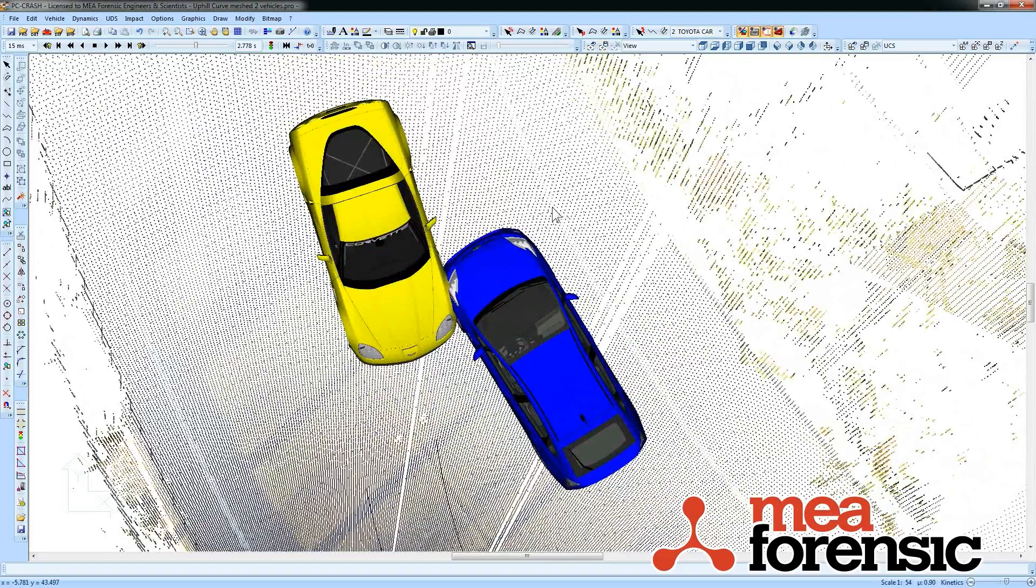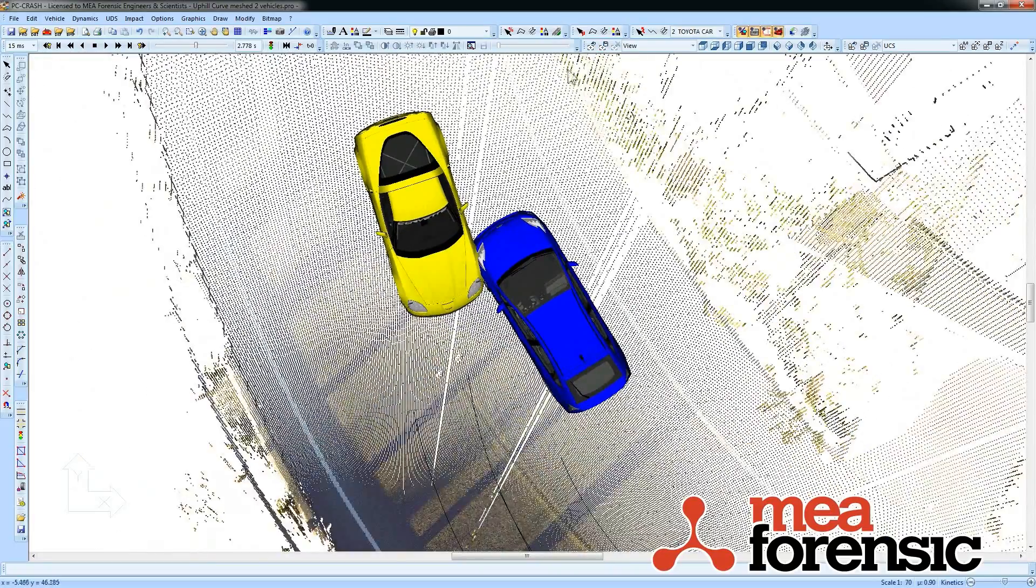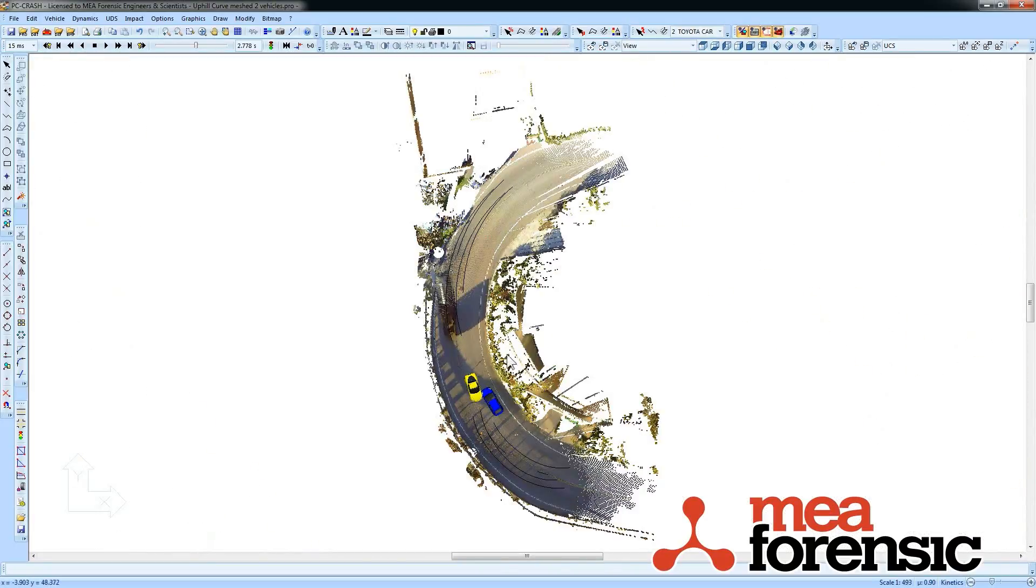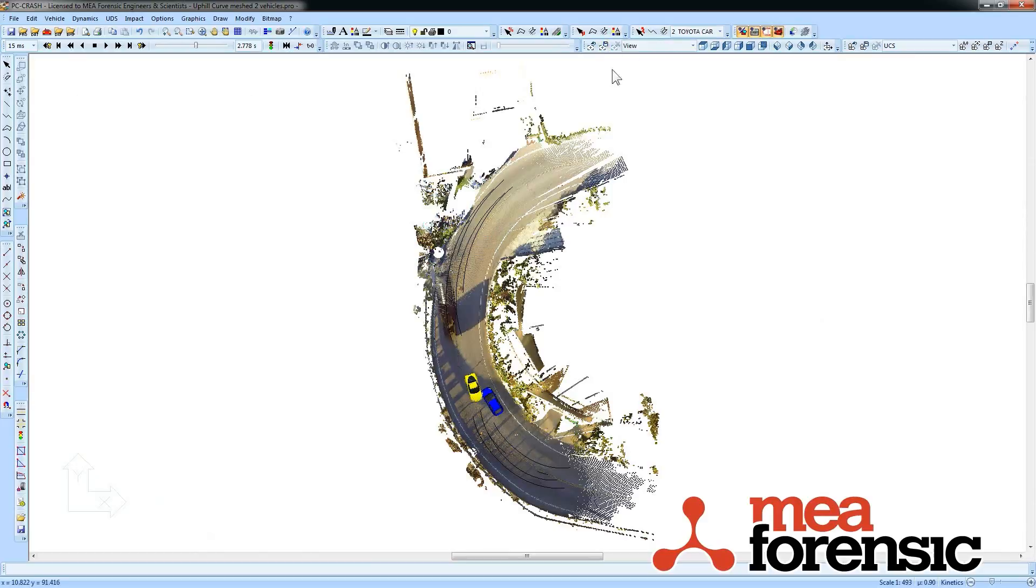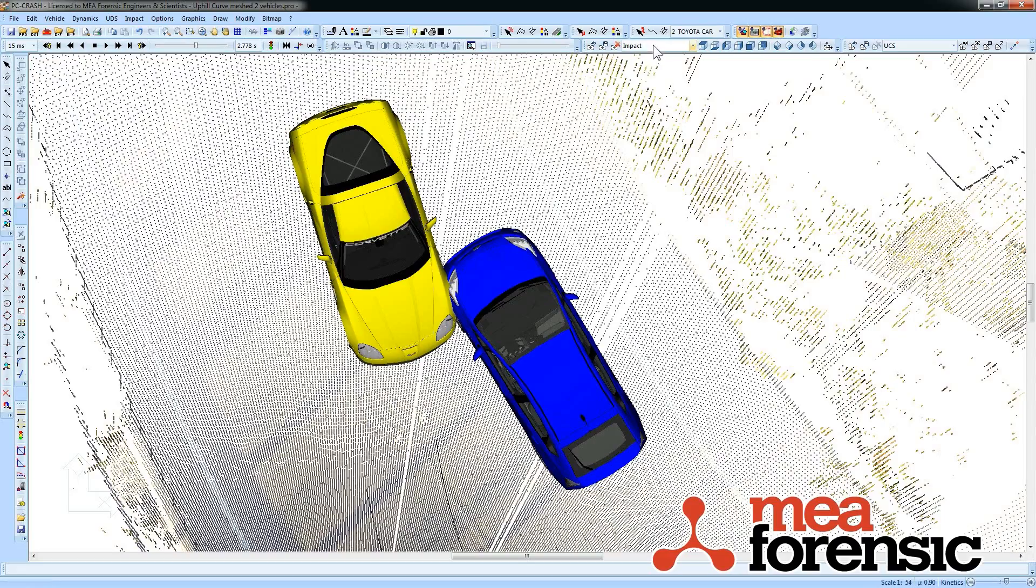And then I can do a zoom all and save that as an overall view. Now I have my views available here to toggle between.